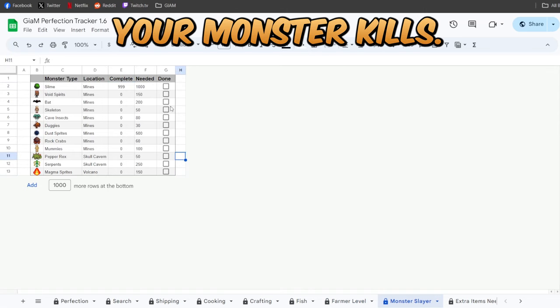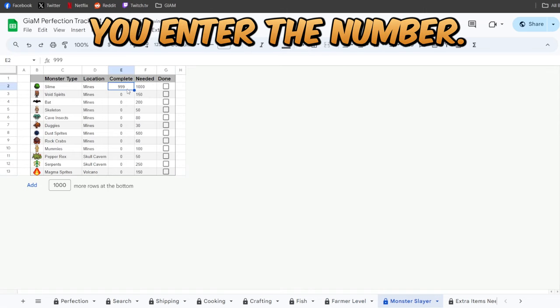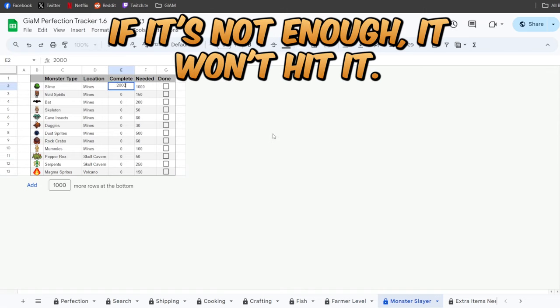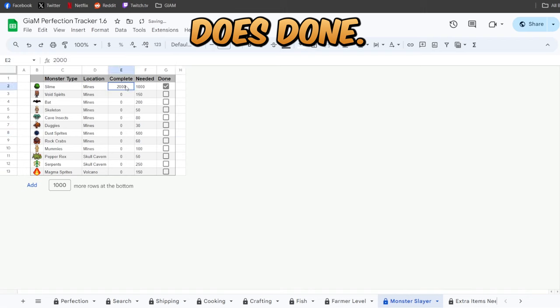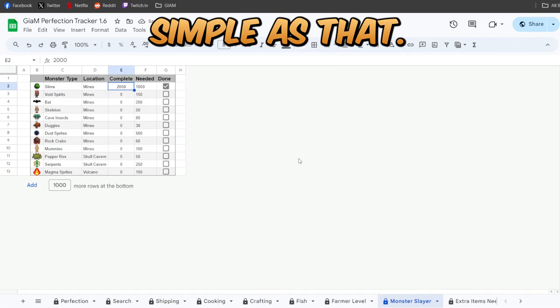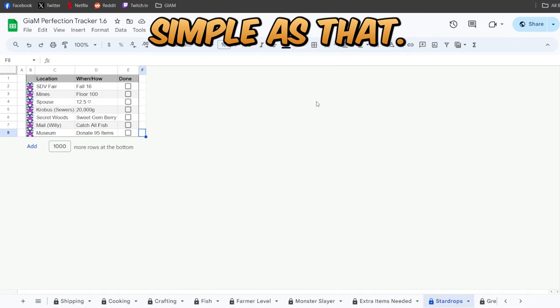Your monster kills, you enter the number. If it's not enough, it won't hit it done. Anything over does done. Simple as that.